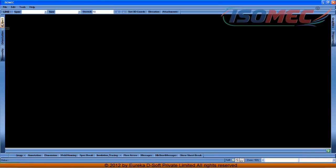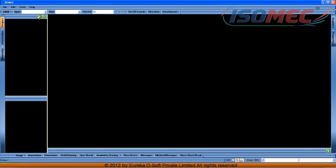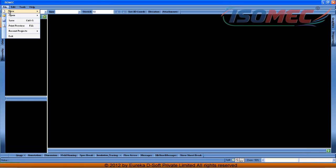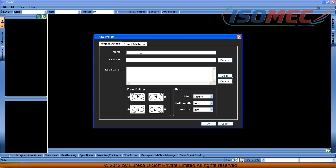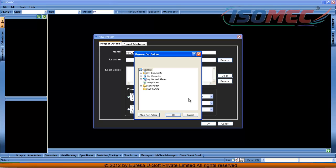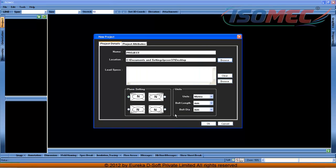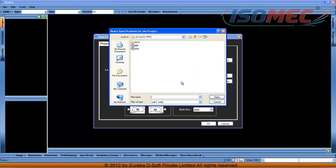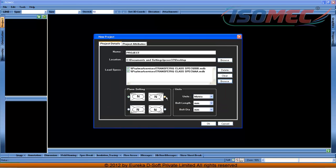The user can define a new project — my project name is 'Project'. I am browsing the project to a particular location and selecting the specification. I am selecting my plant north and saving the project.